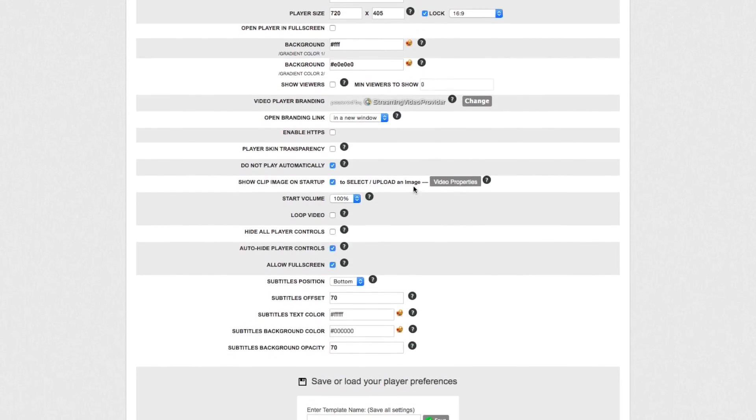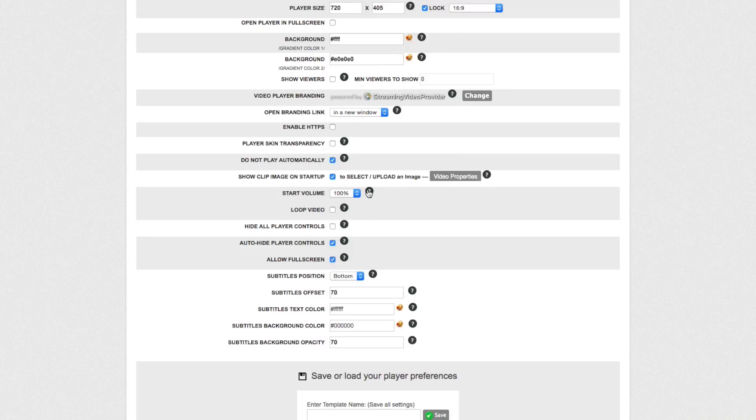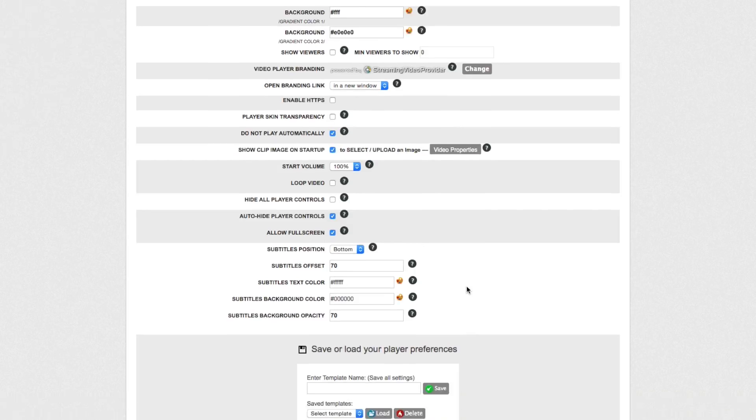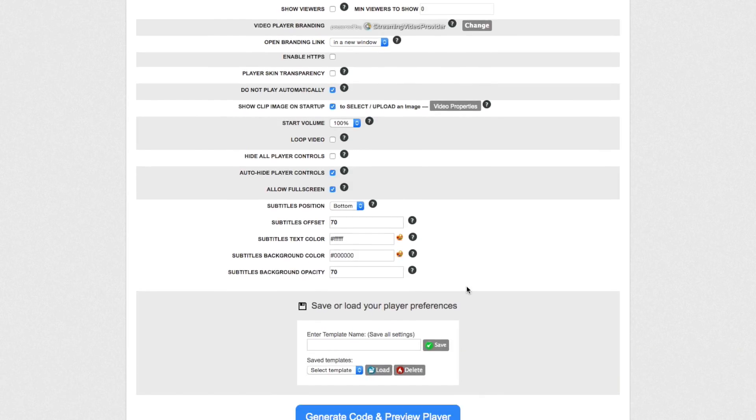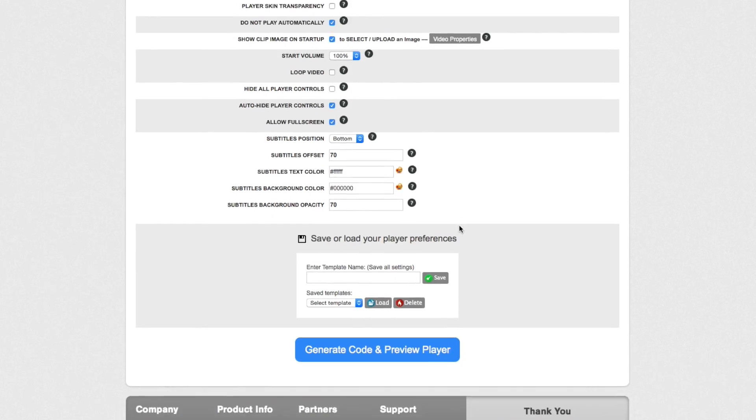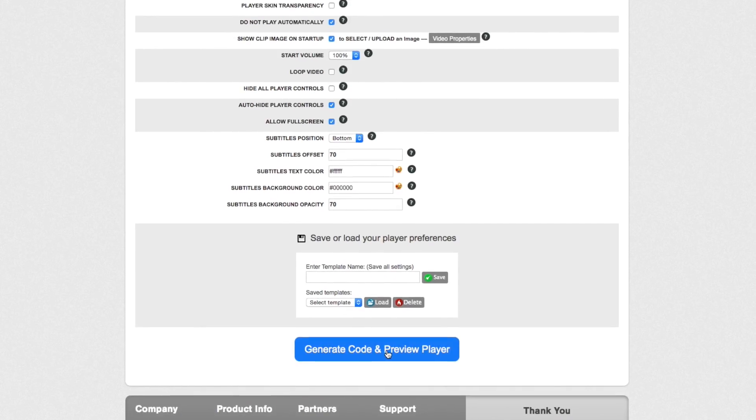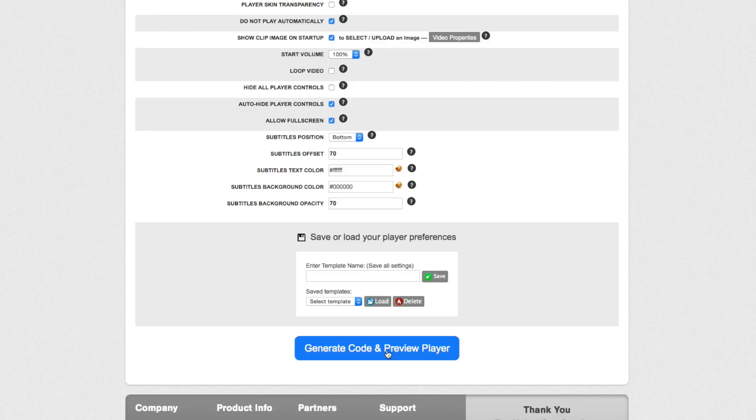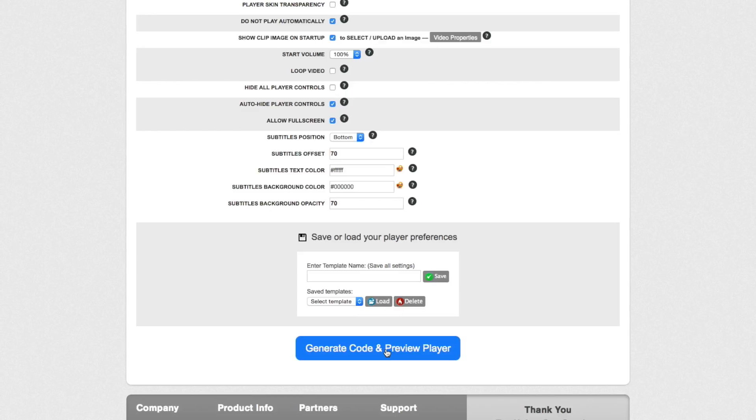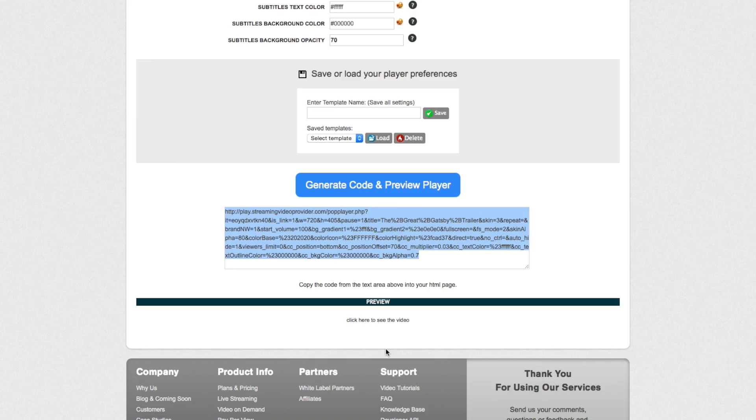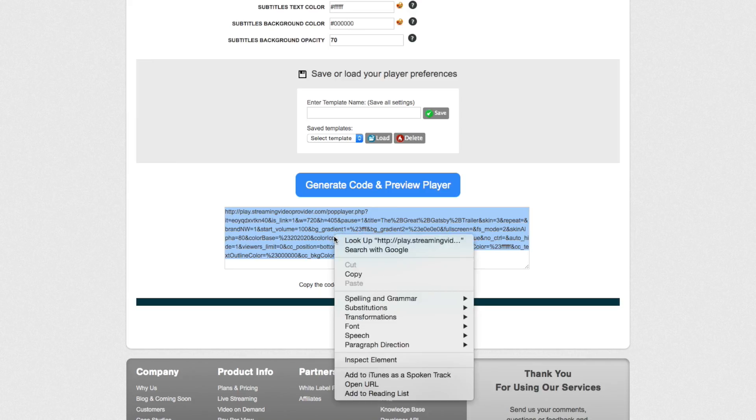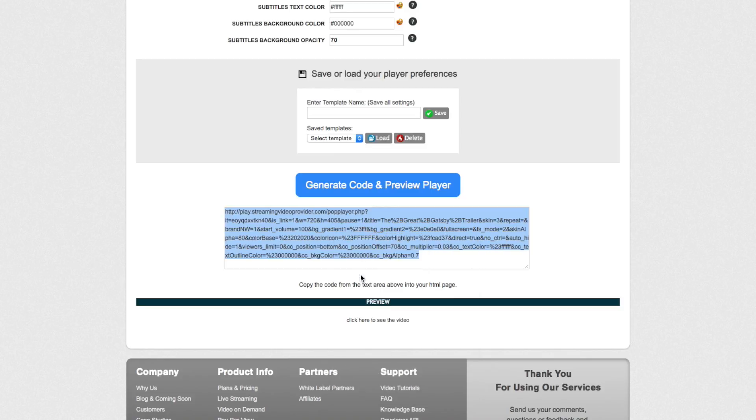I'm going to leave everything as default as I'm happy with them, but you can obviously choose whichever settings you wish to have. I'm going to finally click on generate code and preview player to generate my link. Now that we have the link, we're going to right-click on it and click on copy to copy it into our cache system.